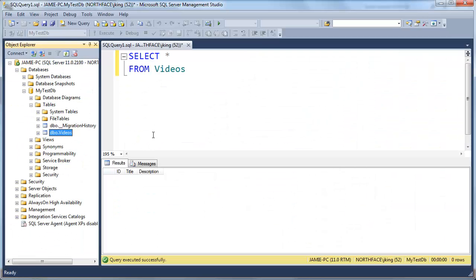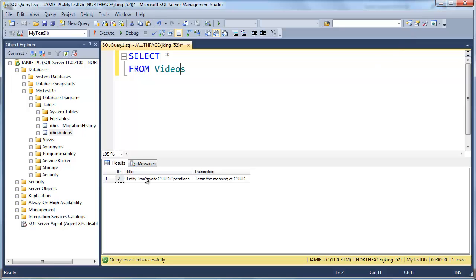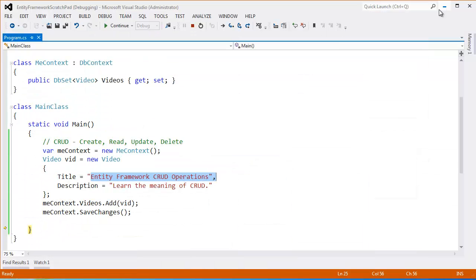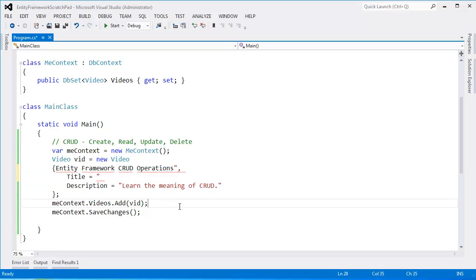If I go back now to SQL Server Management Studio. Hit F5. You can see we get entity framework crud operations. Learn the meaning of crud. An ID of two because the ID of one was consumed by the previous record that I had in this playlist where we had an ID of one. These IDs just keep counting on and up and up and up. And if you delete values those IDs are still consumed. So that's an insert.